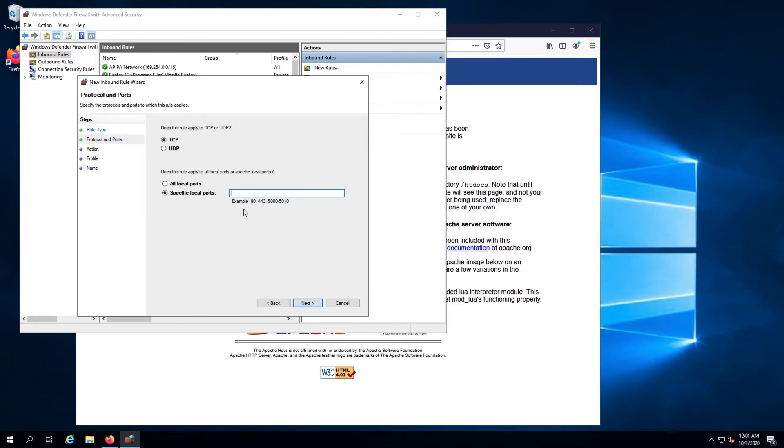Next, enter the ports you want to open up. In this example, we will enter 80, 443, and 8080 in the specific local ports text box.